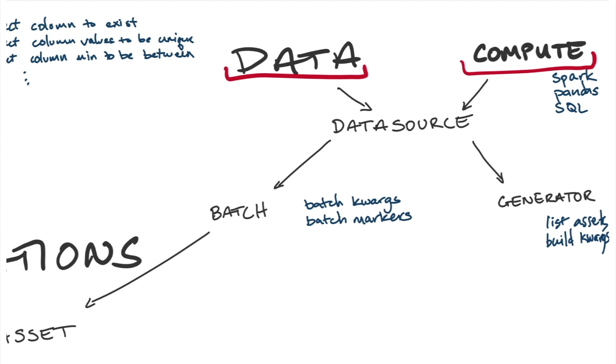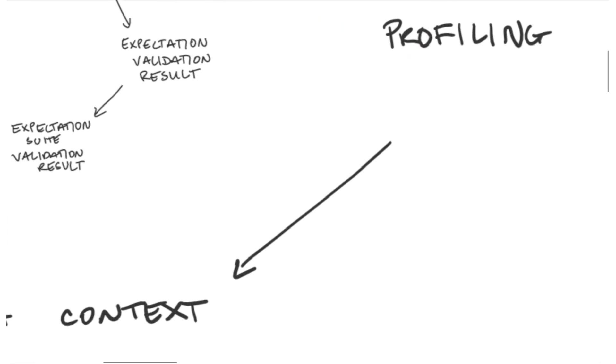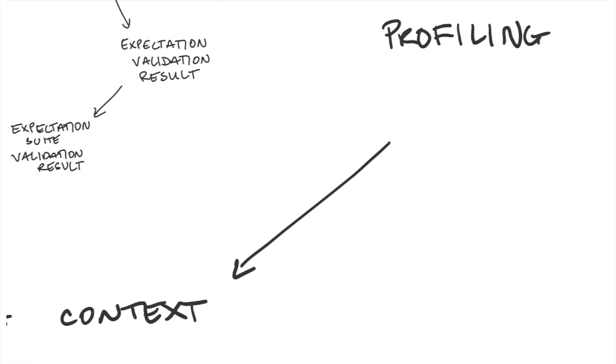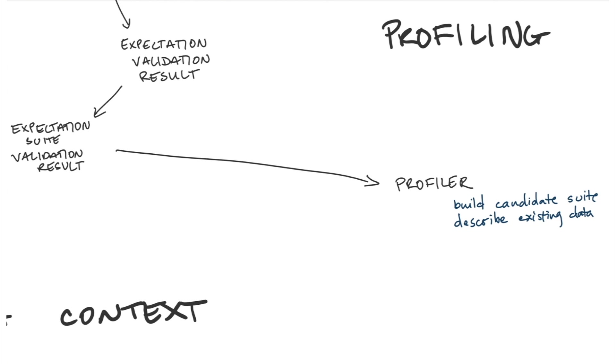So let's take a little bit of a deeper look into profiling. Profiling uses a profiler. A profiler can be configured or extended, and you can think of it as producing a stub expectation suite or even encoding specific logic from your team if you've got some convention. Expectations can also produce metrics that the profiler uses to produce even more precise expectation suites.